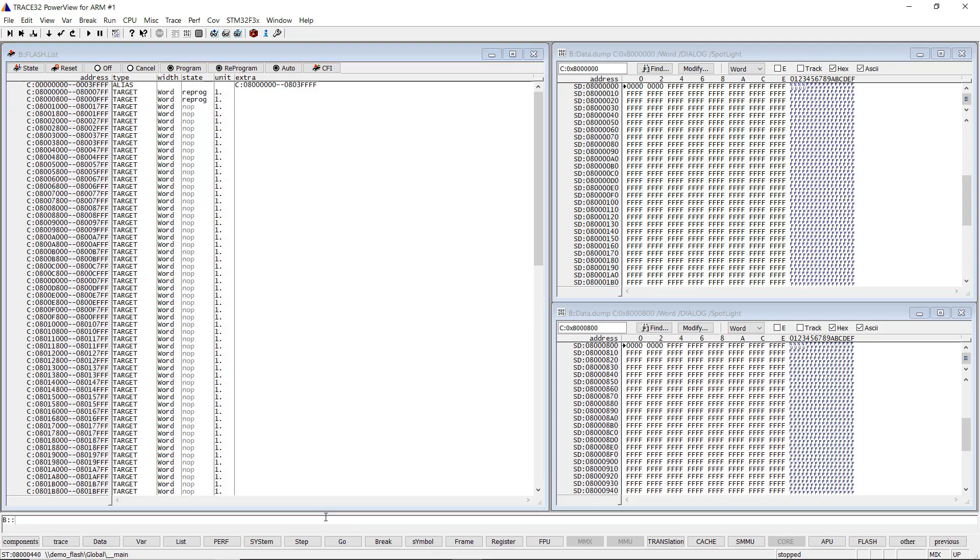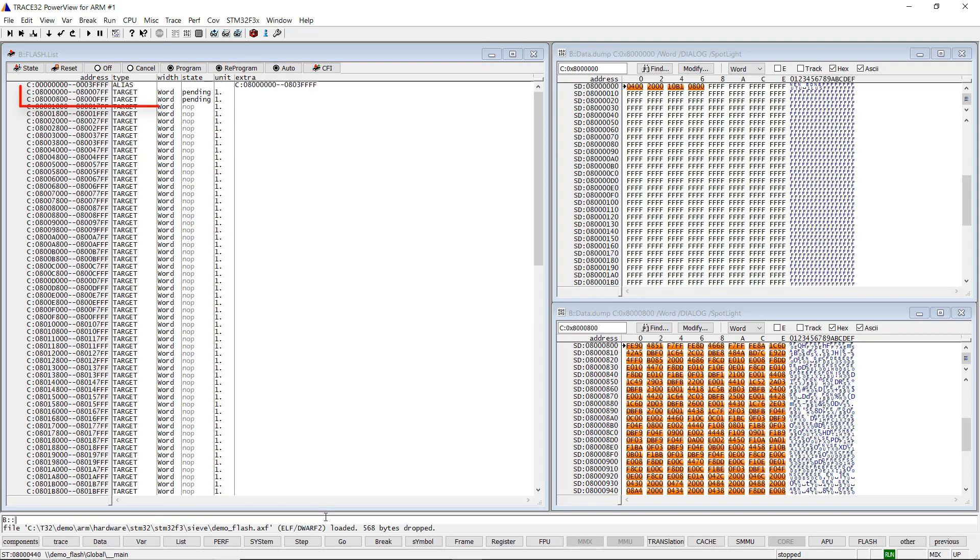After loading the ELF file, the in-range sectors are marked with pending, because their contents need to be reprogrammed. With Flash.reprogram.off, all pending sectors are now reprogrammed.